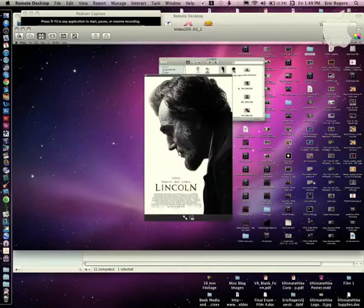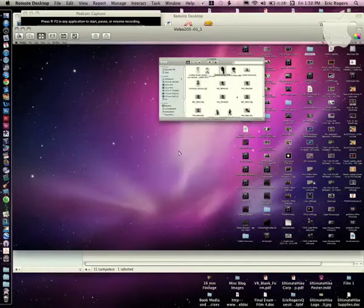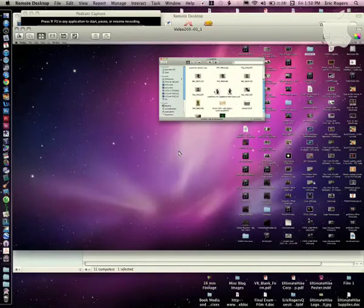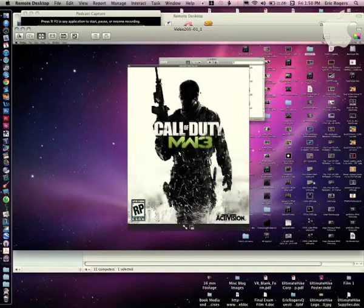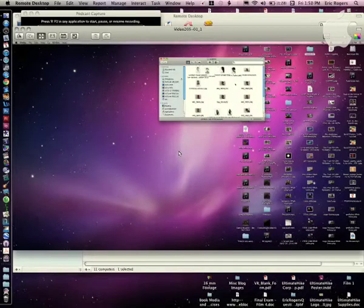The next one is the Lincoln poster from the new Lincoln movie — white background, black and white guy, popping title, and credits. Very different though, because it's a serious movie. Then there's a Call of Duty cover — black and white guy on a white background with a popping title. Basically all three posters are essentially the same structure but convey different messages.